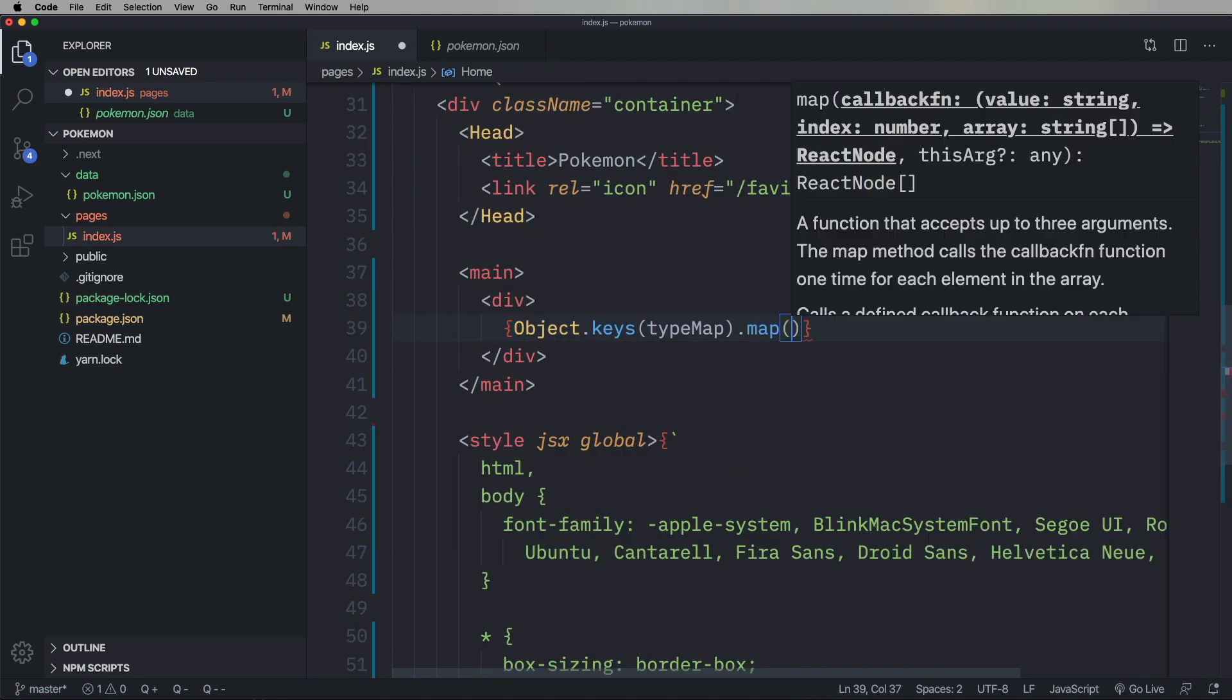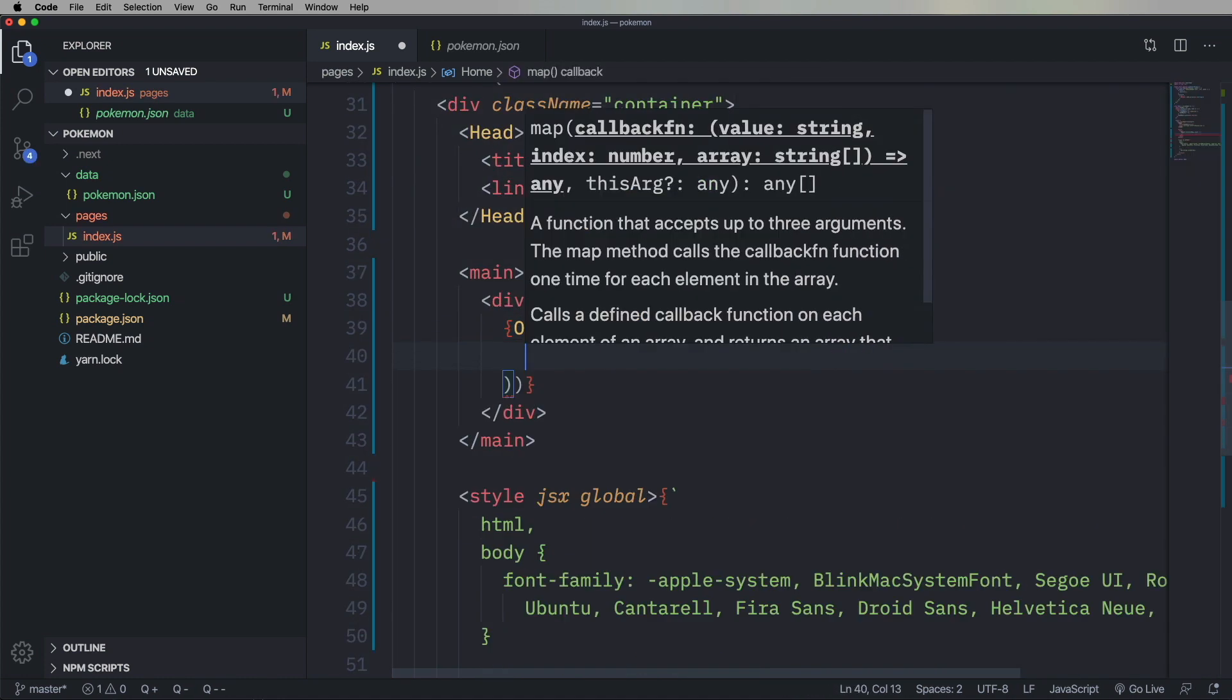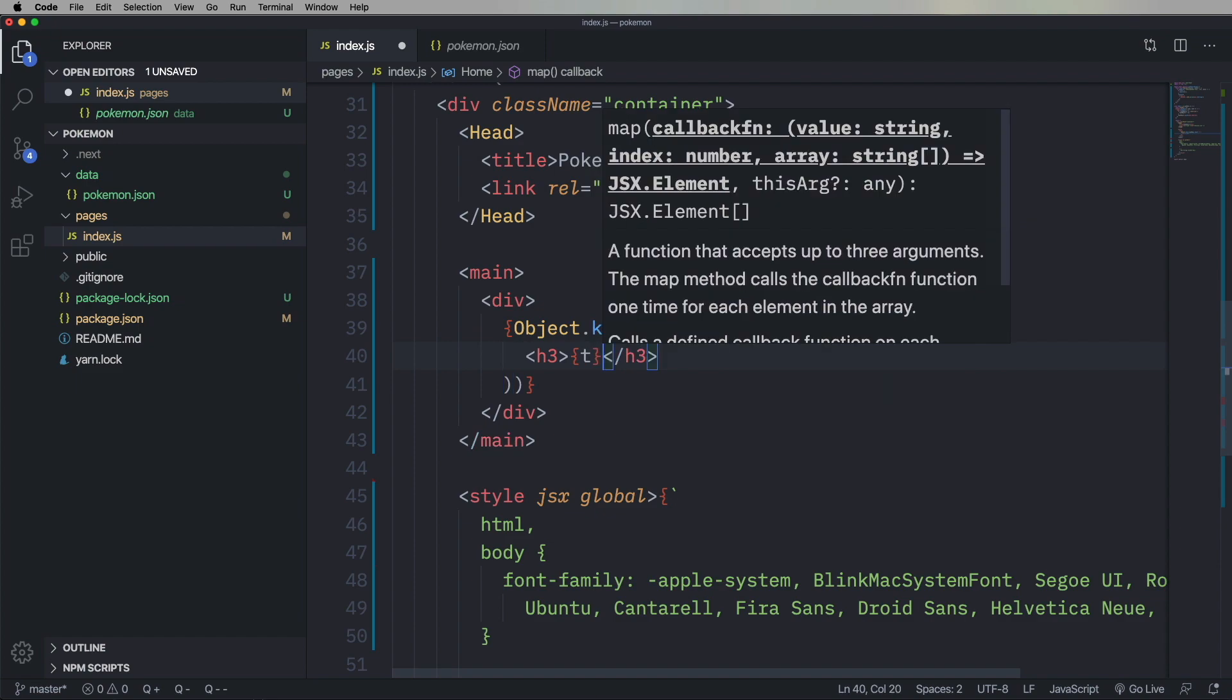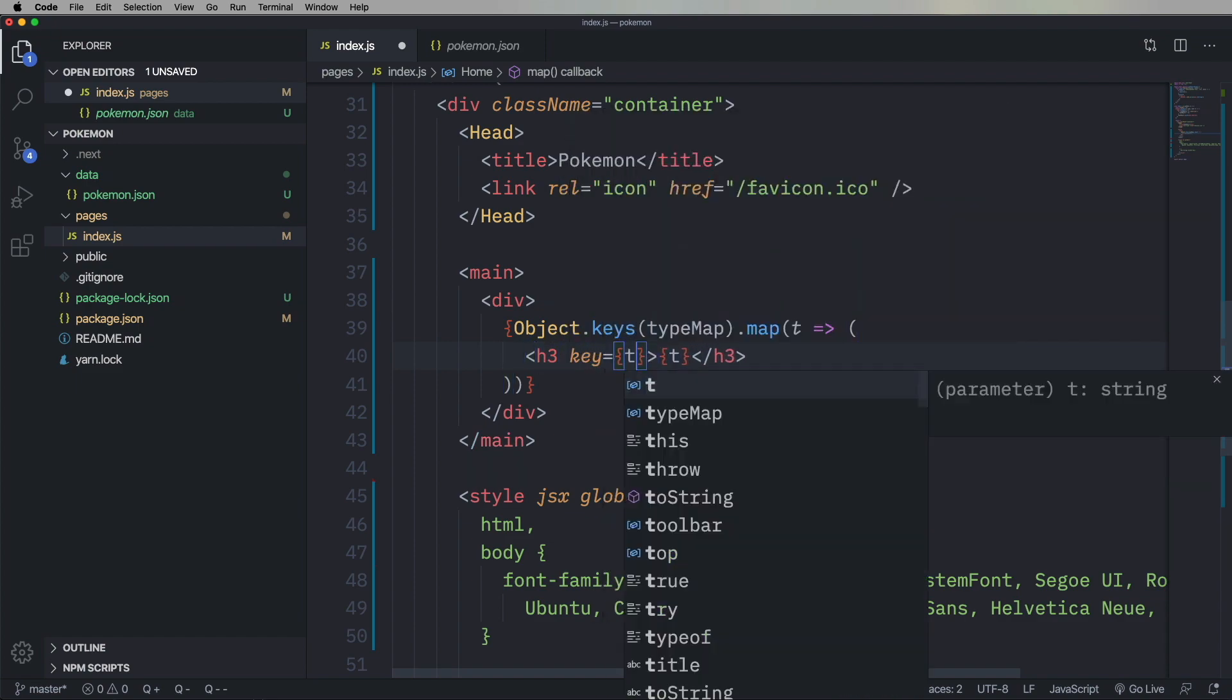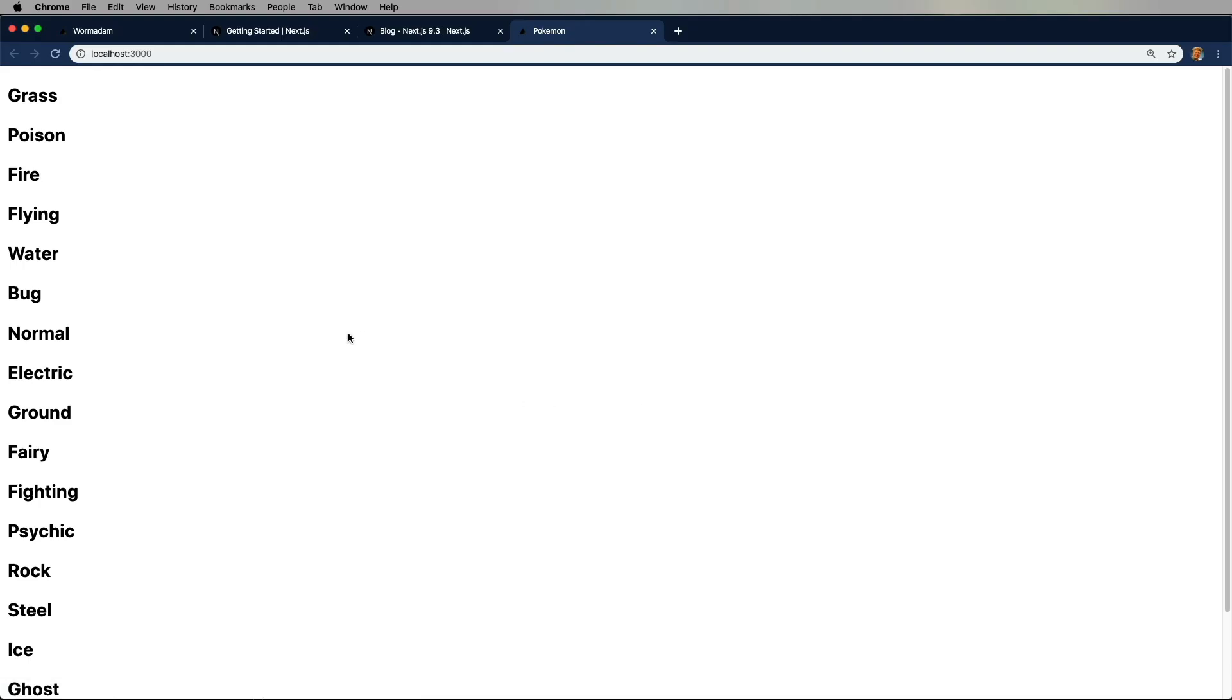Now let's go and iterate through all the type maps. And just put out the type. There we go. Grass, Poison, Fire, all that.